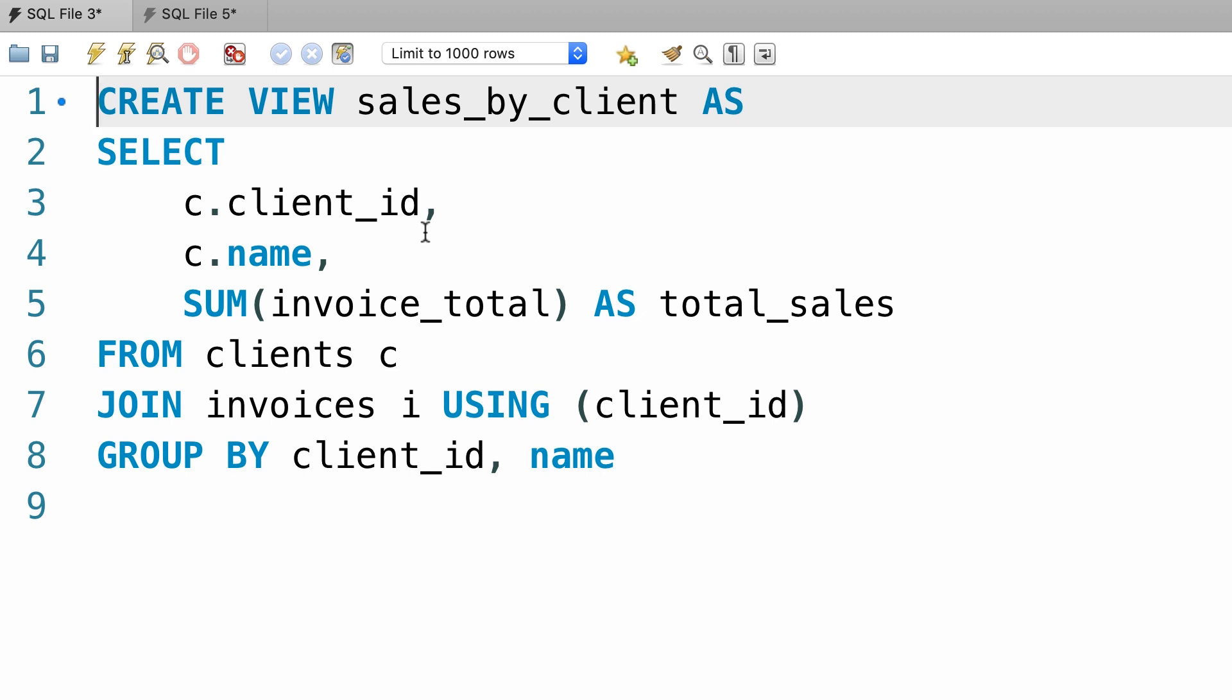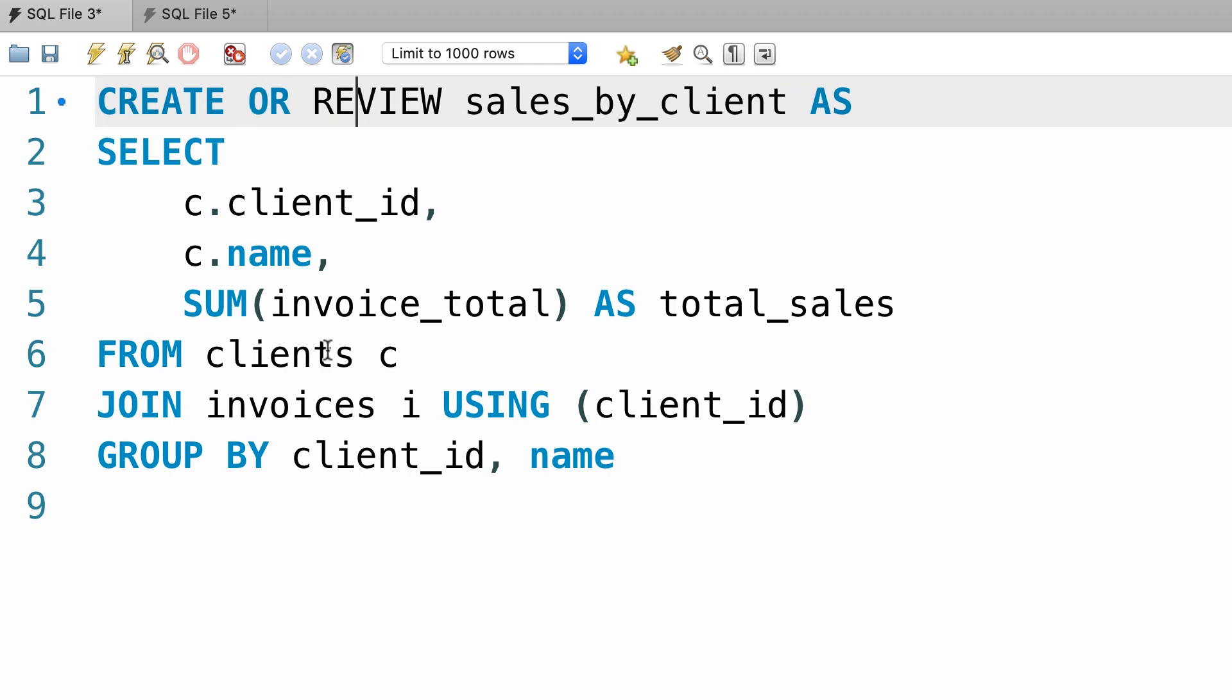The other way is to use the replace keyword. So we can change this create view statement like this: create or replace view. And this is the preferred way because you don't have to explicitly drop a view first.